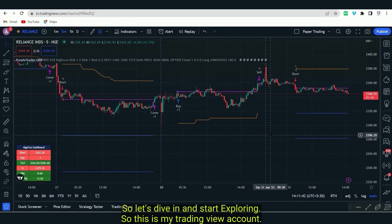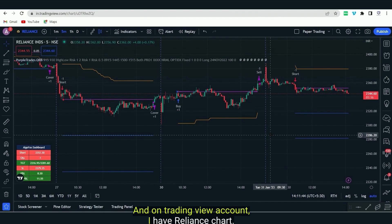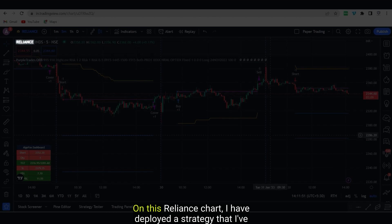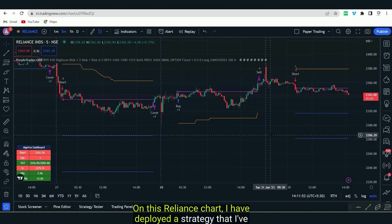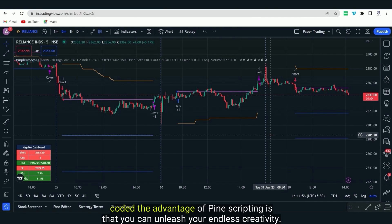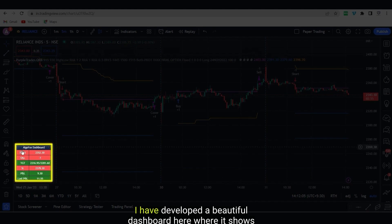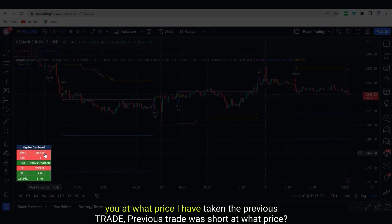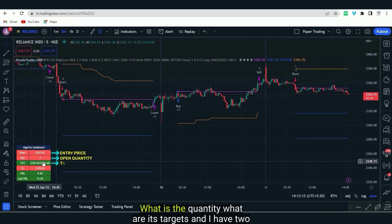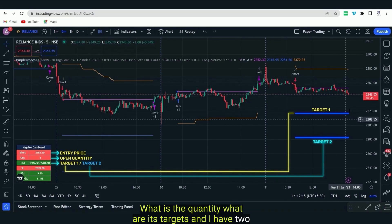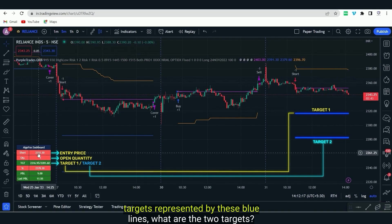This is my TradingView account and on it I have a Reliance chart. On this Reliance chart I have deployed a strategy that I have coded. The advantage of Pine Scripting is that you can unleash your endless creativity. For example, I have developed a beautiful dashboard here which shows at what price I took the previous trade — previous trade was short — what price, what quantity, and what are its targets.